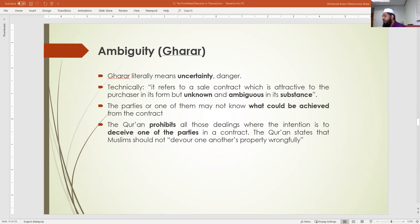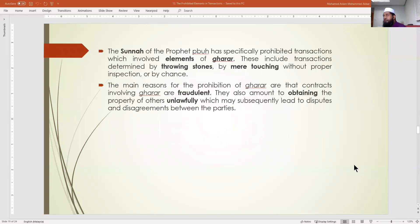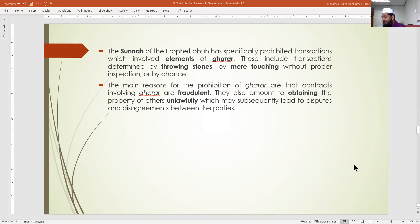The Sunnah of the Prophet (SAW) has specifically prohibited transactions which involve elements of gharar. This includes transactions determined by throwing stones, by mere touching without proper inspection, or by chance. The main reason for the prohibition is that contracts involving gharar are fraudulent and amount to obtaining the property of others unlawfully, which may lead to disputes between the parties.